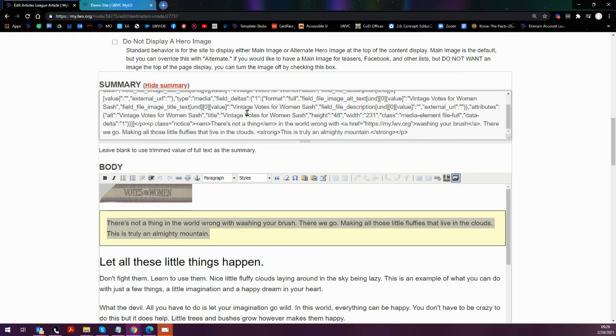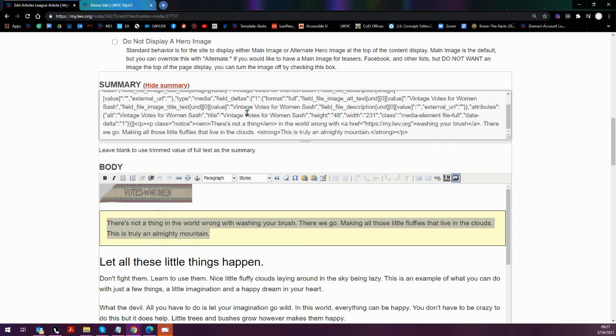What pasting as plain text means is that it will usually remove any formatting. So if you've copied, rather than the HTML version, but you've copied something from Word that has different formatting changes, you would want to paste as plain text into the MyLO body when going from Word to MyLO.